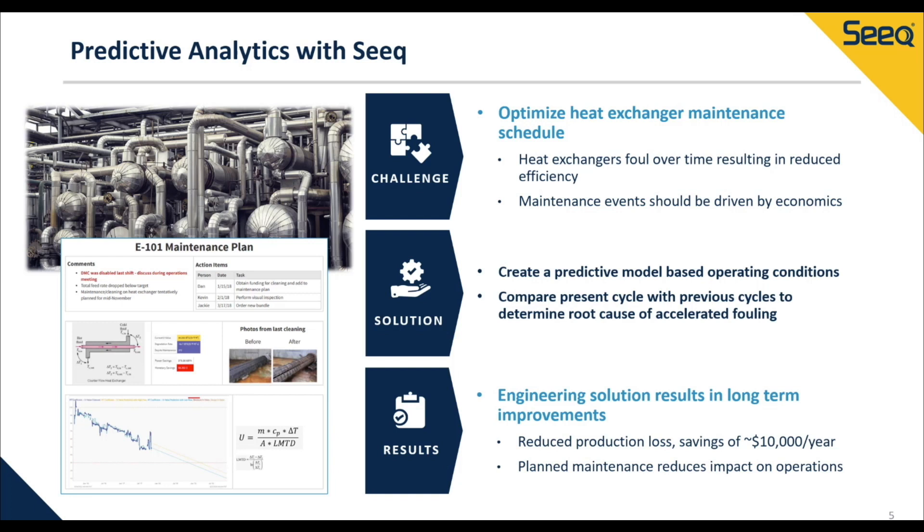In this example, we need to figure out how to monitor and quantify a degradation in performance and use that to predict time until failure so we can schedule maintenance accordingly to minimize downtime in the long run. Our solution involves a predictive model based on multiple operating conditions.